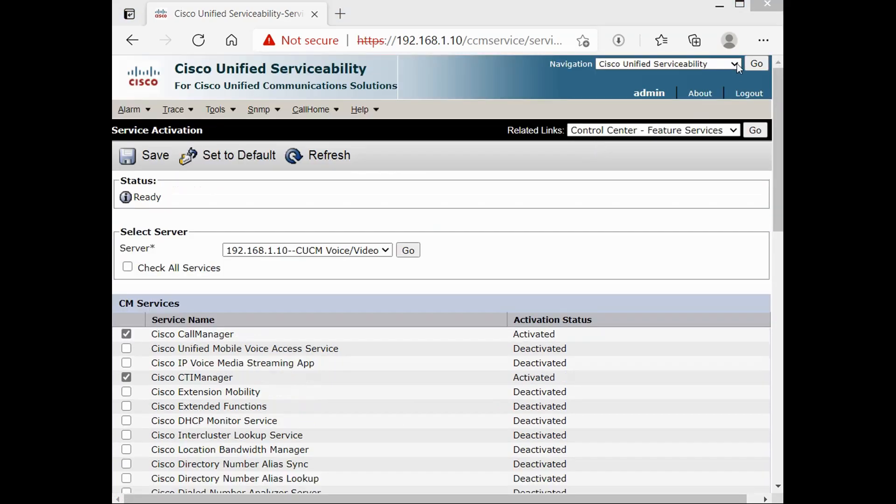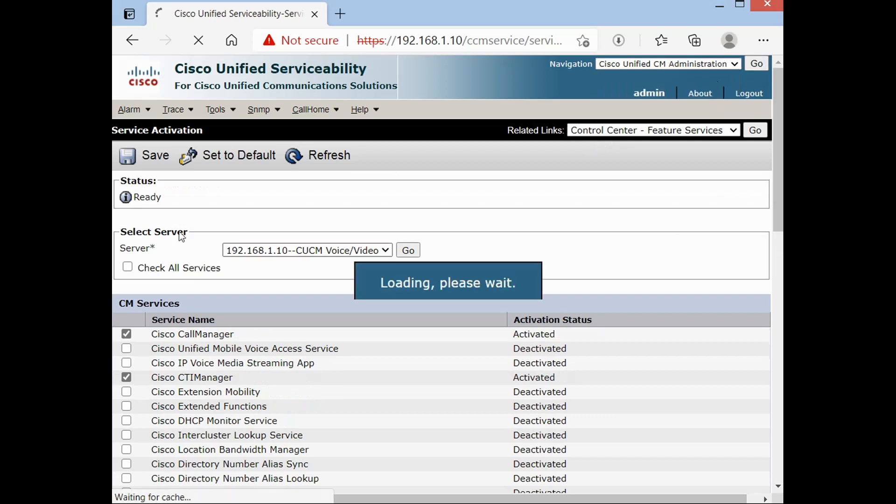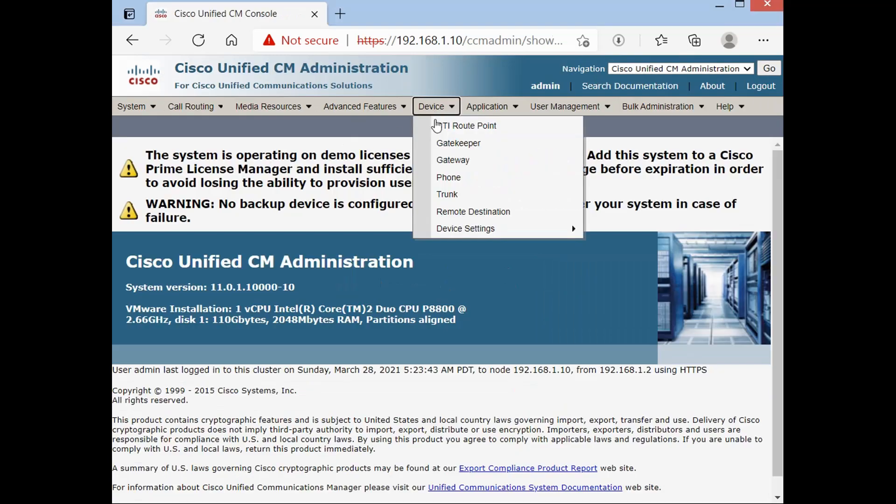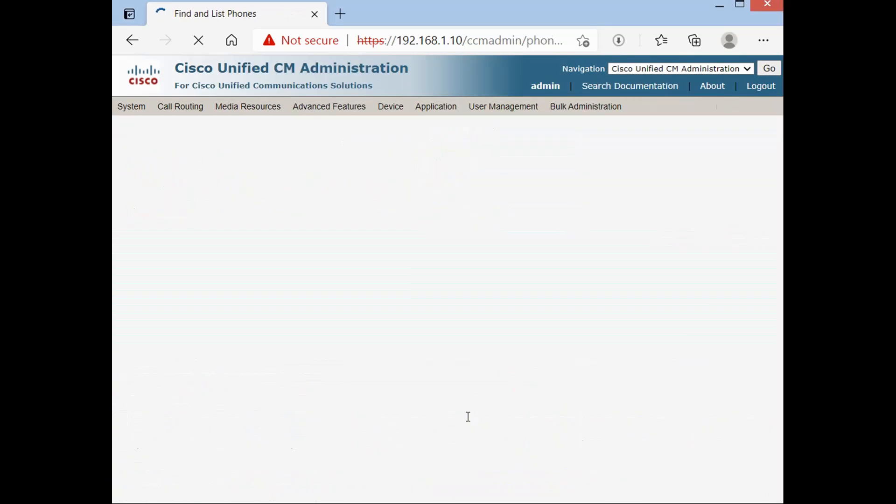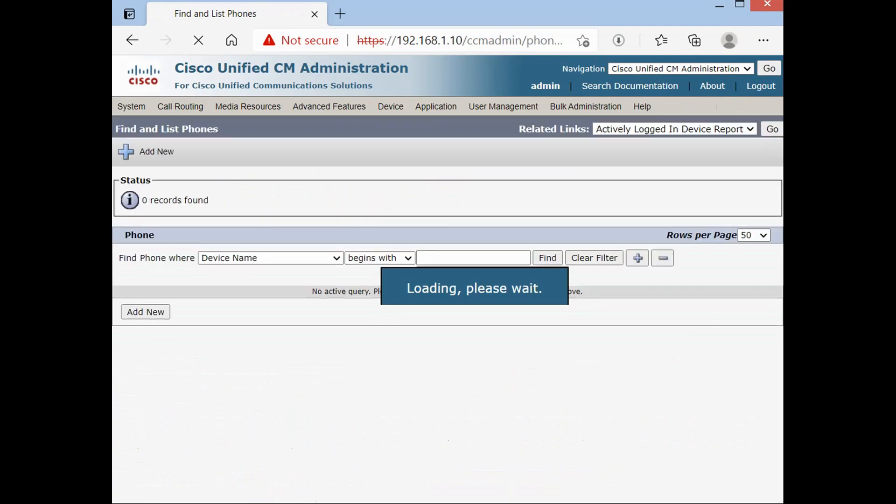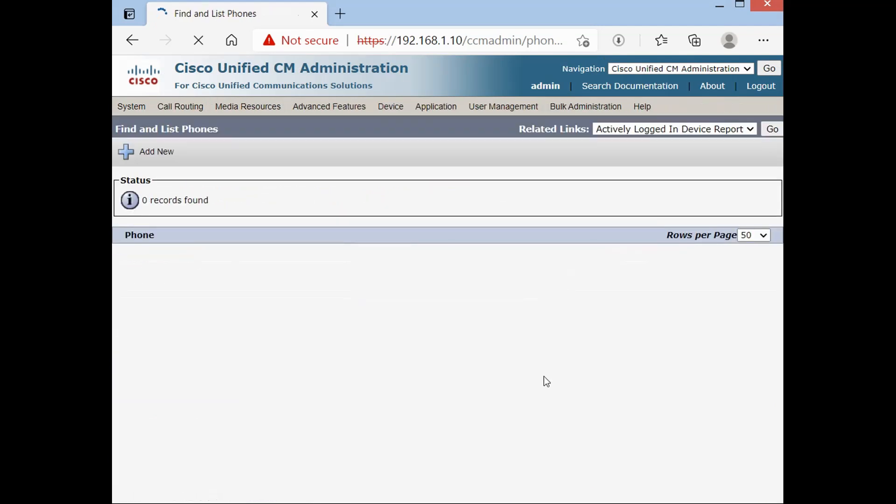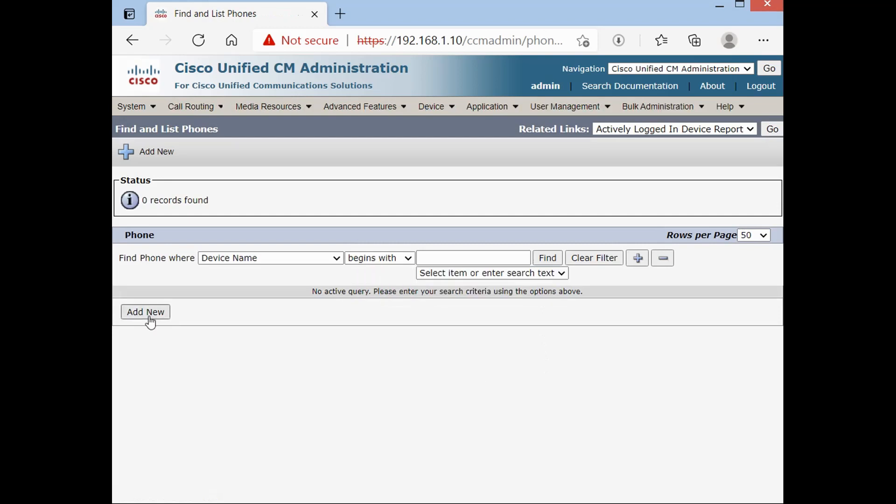Then you have to go on Cisco Unified CM Administration. Go on Device, Phone. Press Find. There is no phone right now. So add new.